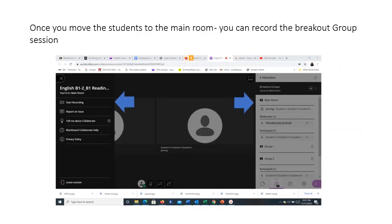Once you move the students to the main room, you can record the breakout group session. Thank you.